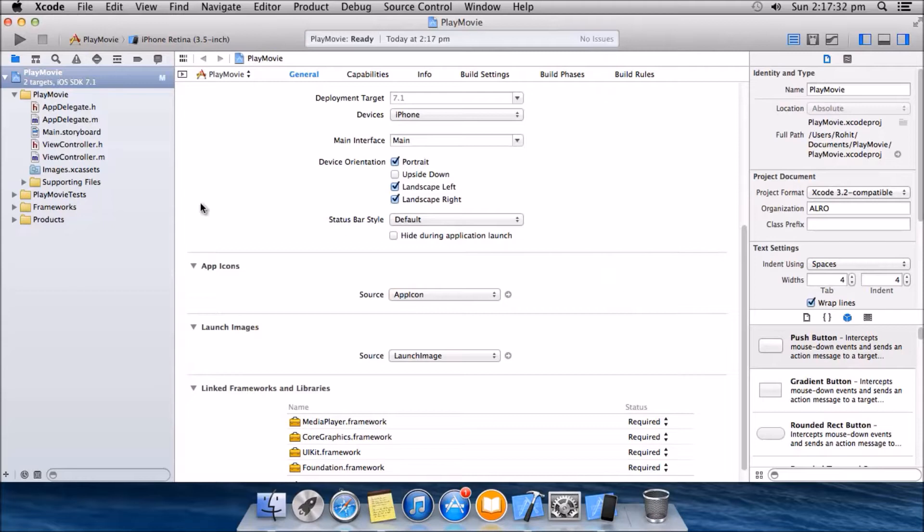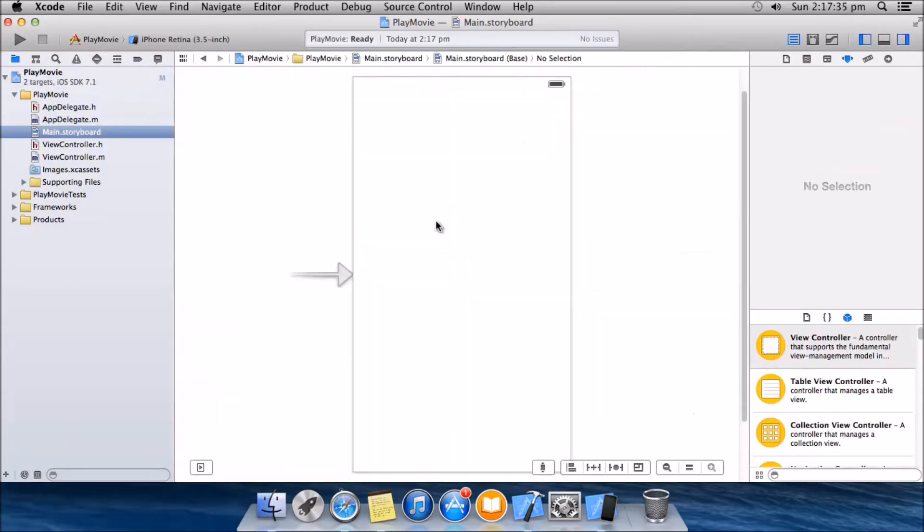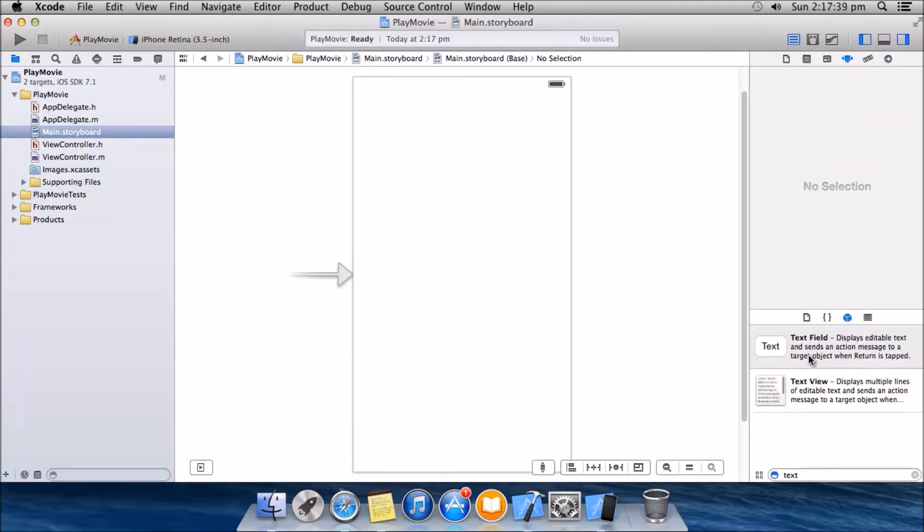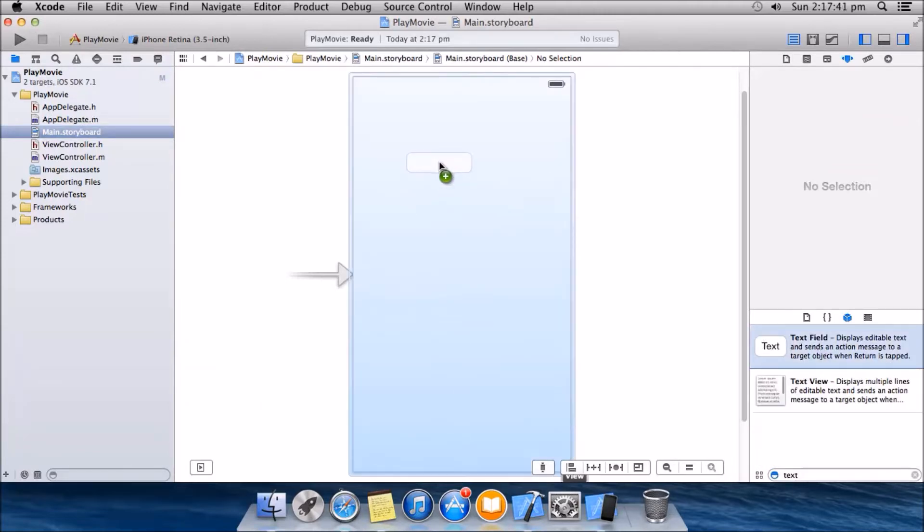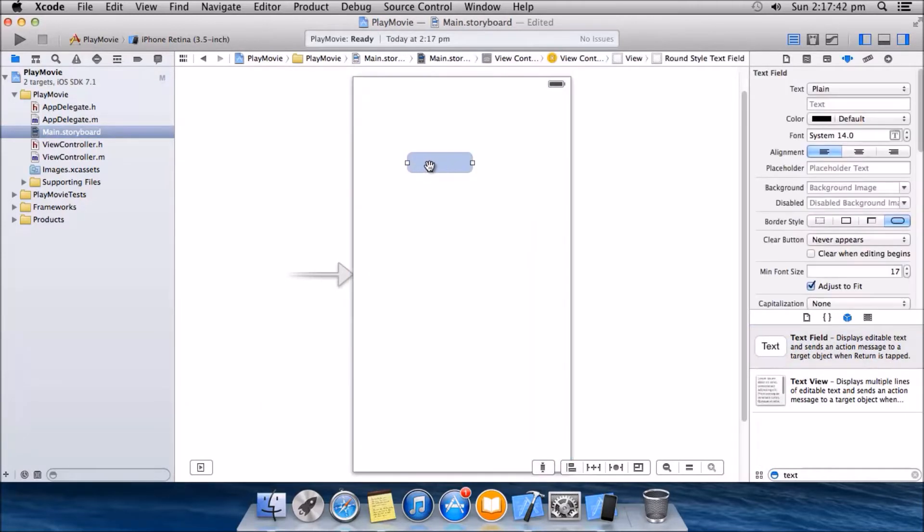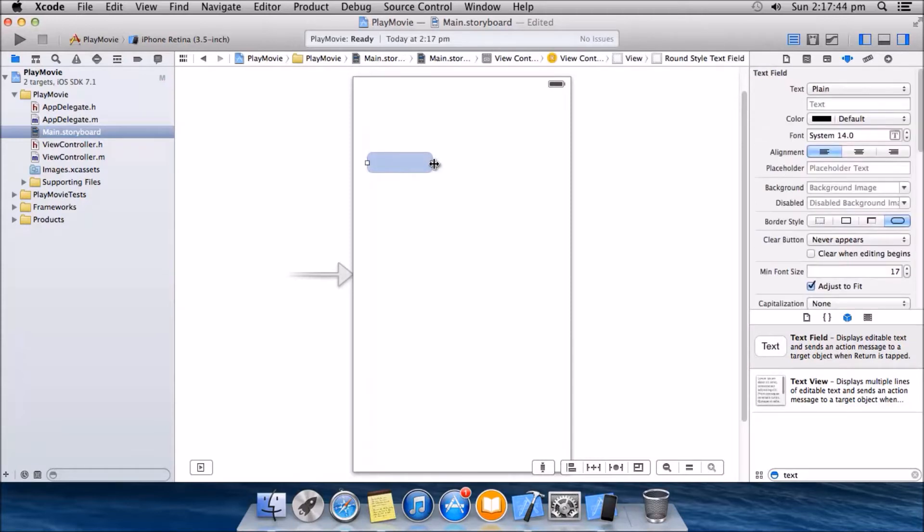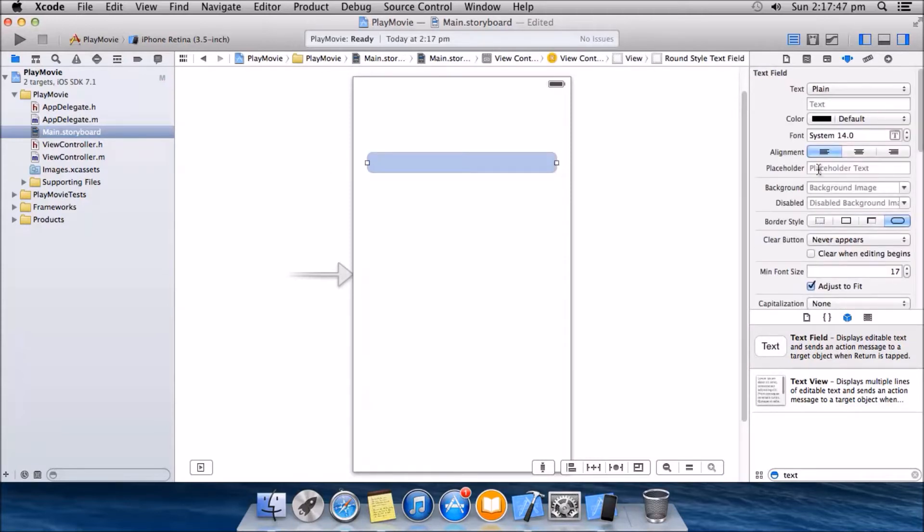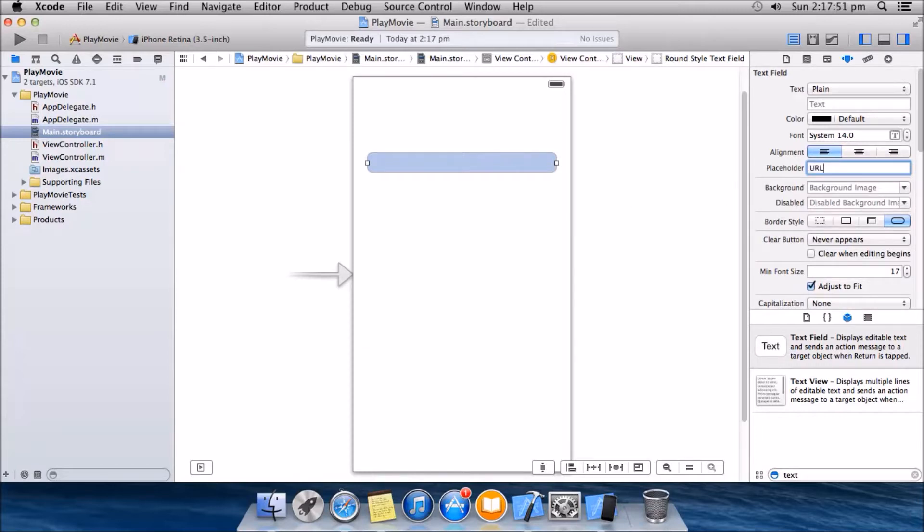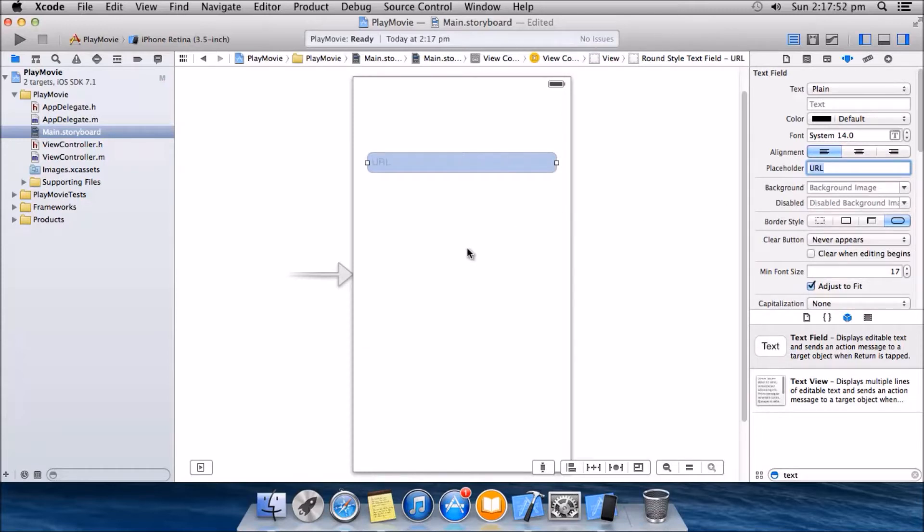Go to storyboard. We will need a text box, it's the text field, say URL. We will need a button.